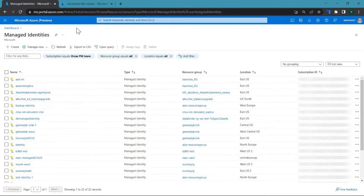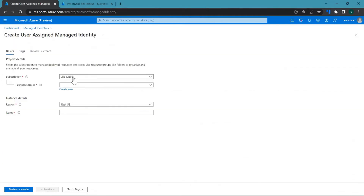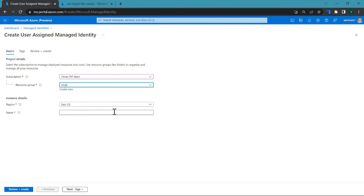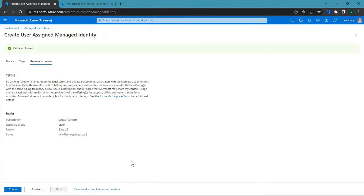First, let's go ahead and create a user assigned managed identity. Select the subscription, select the resource group, select the region and provide a name. Click on next. Once the validation is successful, you click on create.